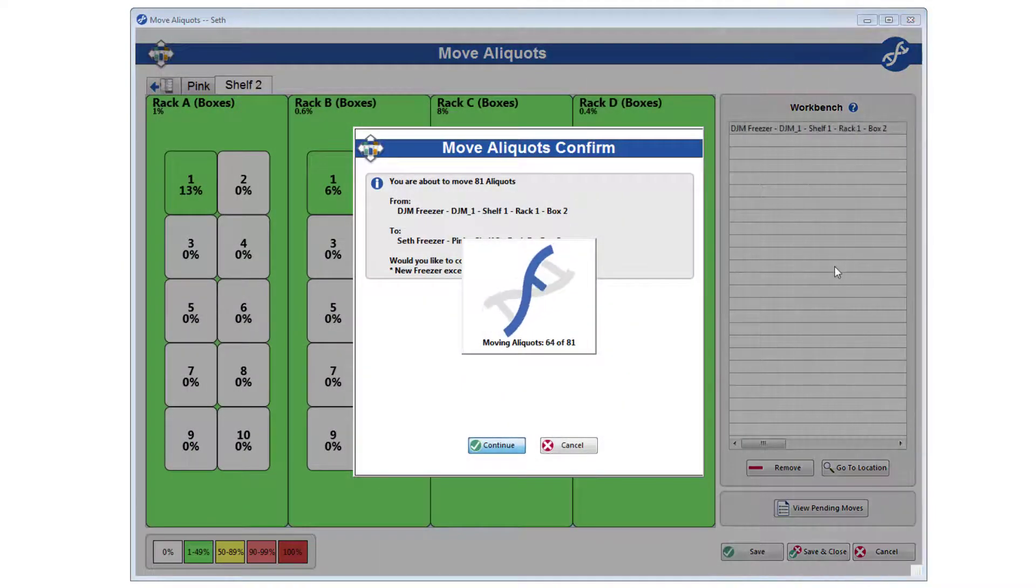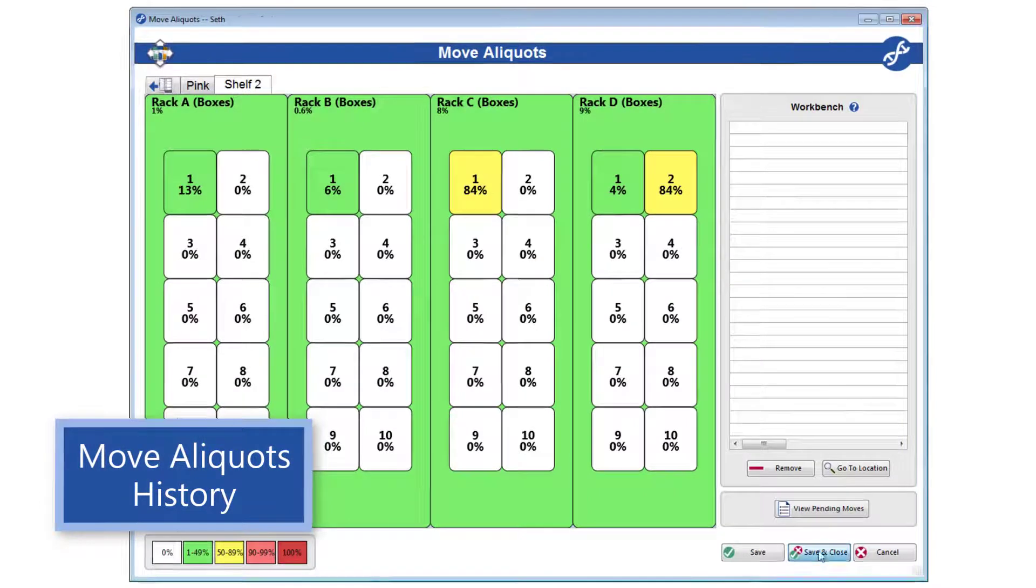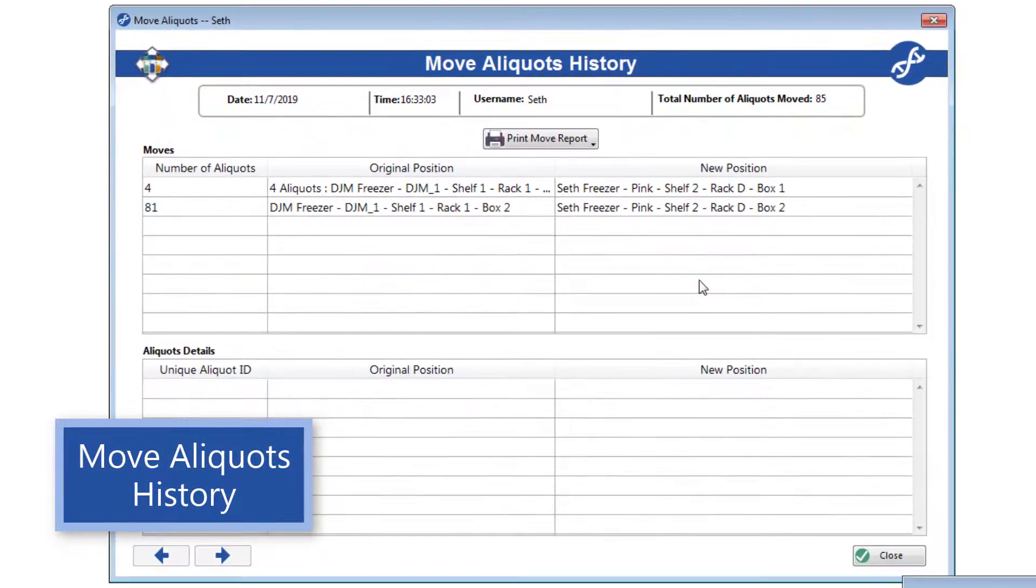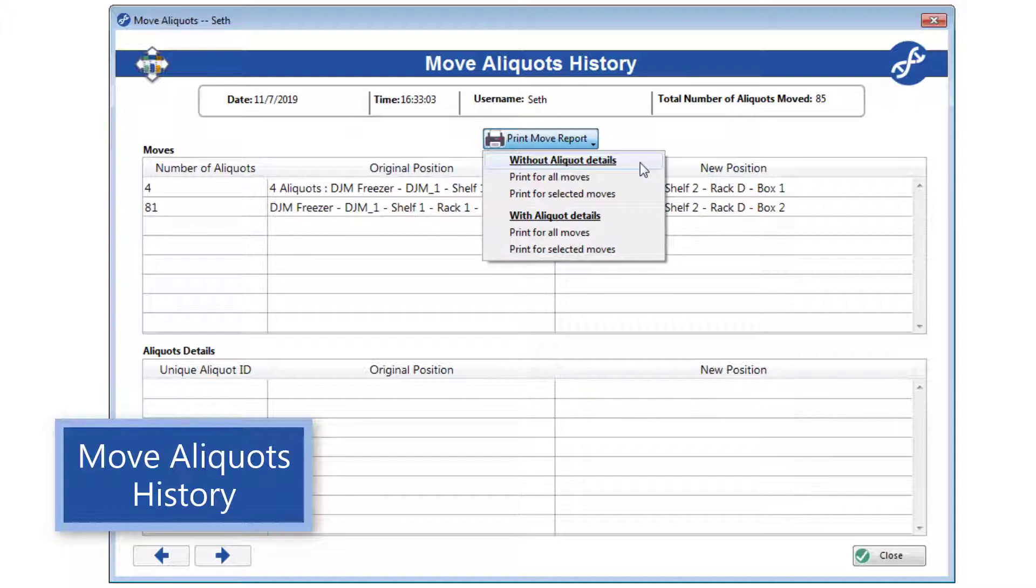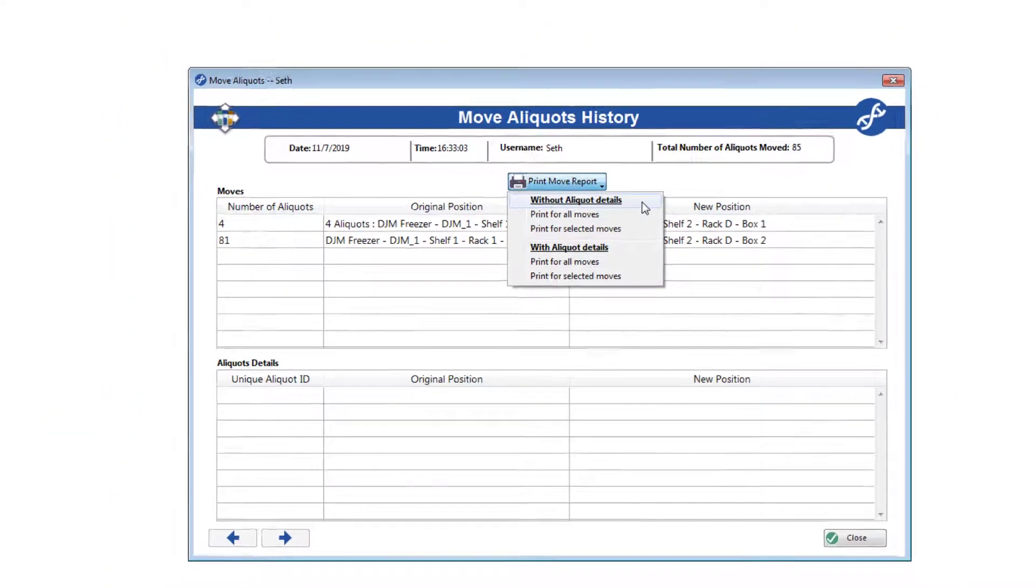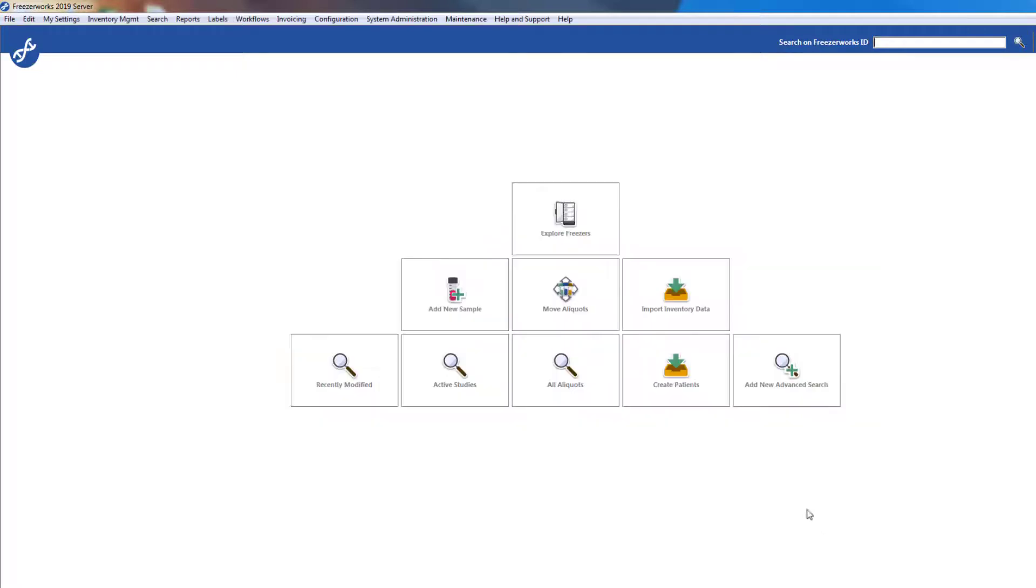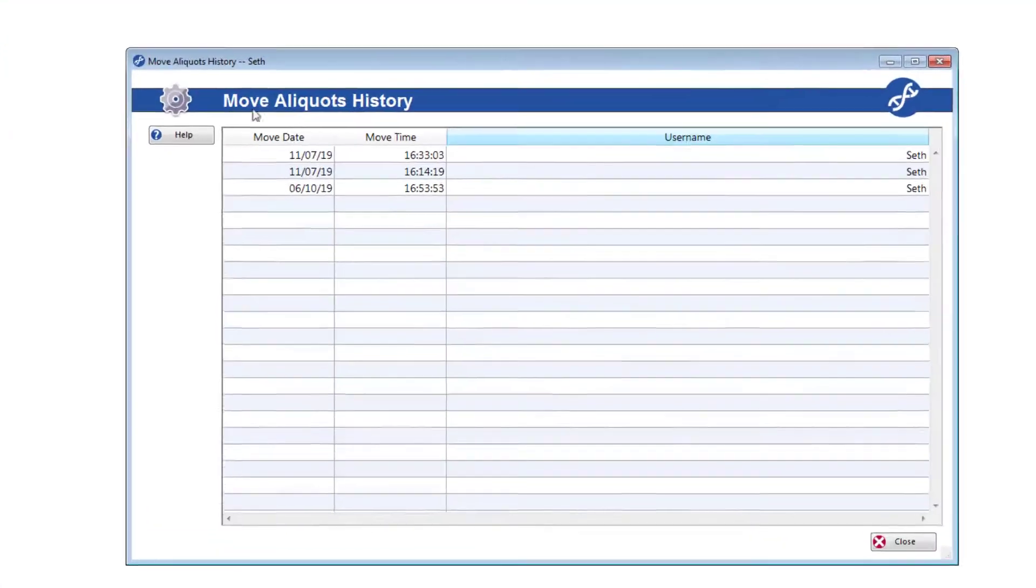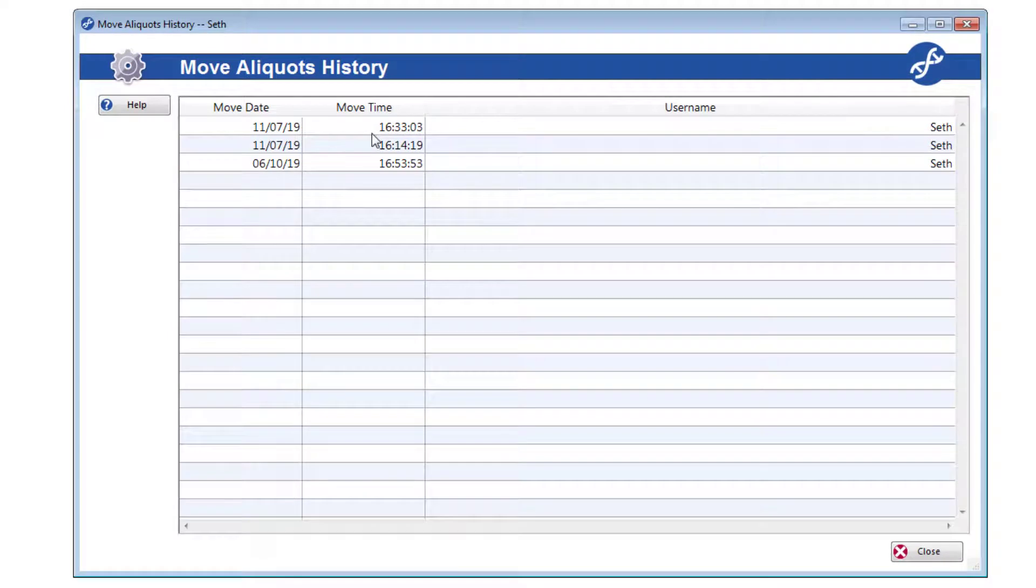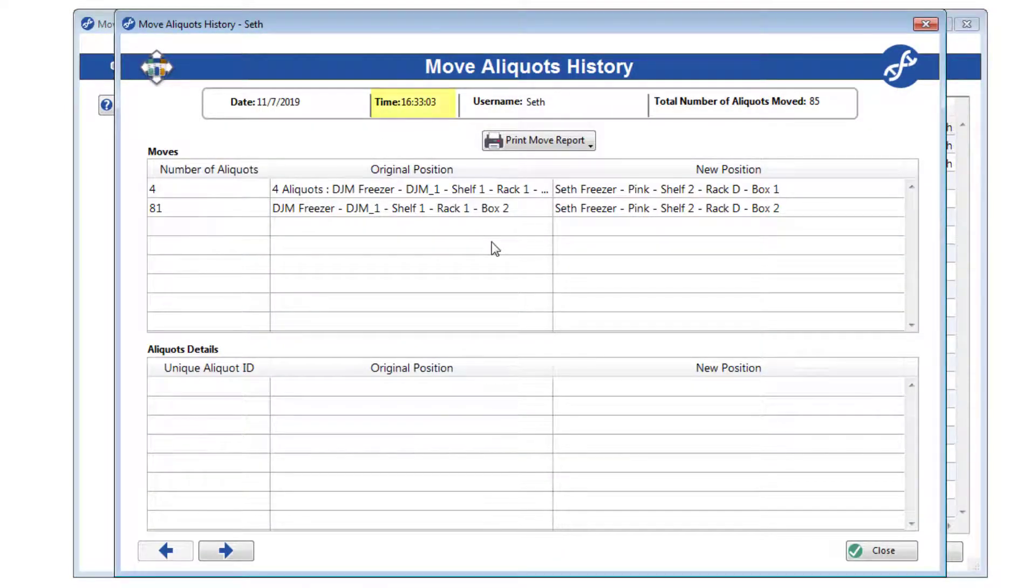When you are finished moving aliquots, a move aliquots history report will appear. You can print the report now for all or some moves, and with or without details, or do it later by accessing move aliquots history in the reports menu. The history records themselves are the same as the View Pending Moves form, only with a timestamp.